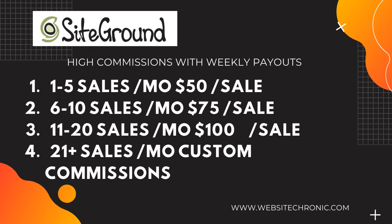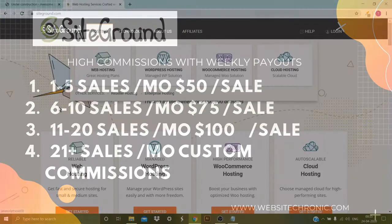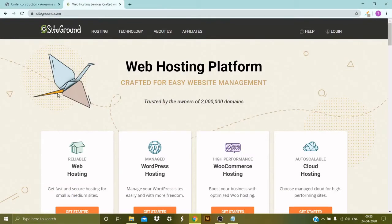So they are offering a good amount of commission on all the four slabs, so let's move on to the next step now. Okay, now let's say that you already hold a hosting account with SiteGround.